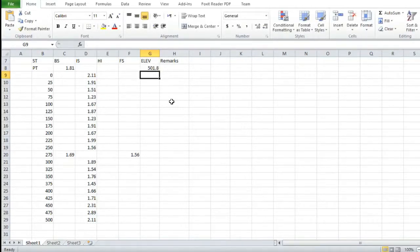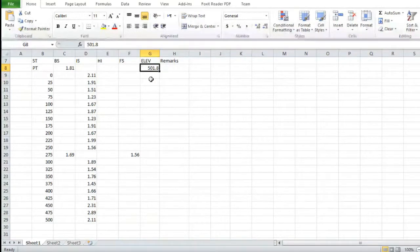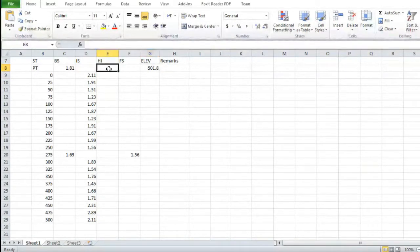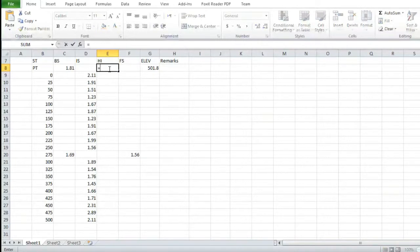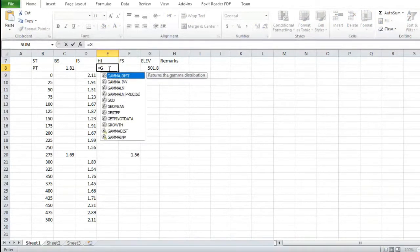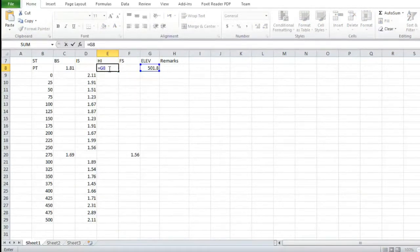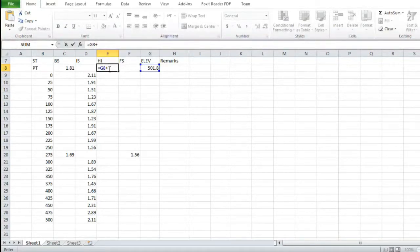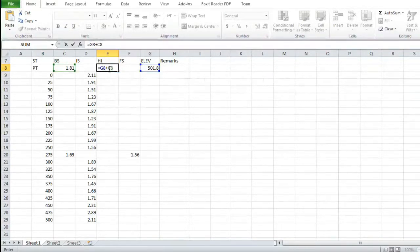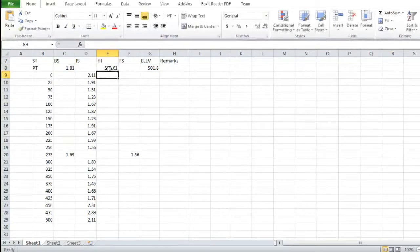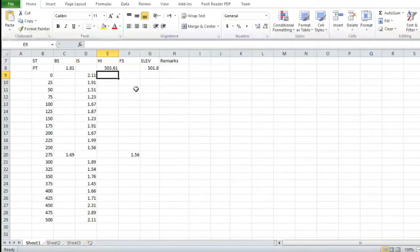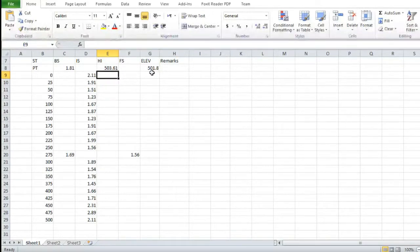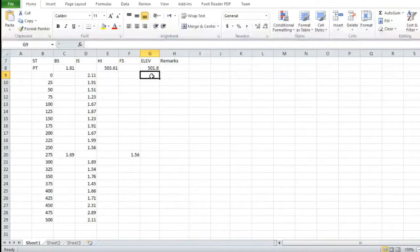So this is the elevation we have taken from the site. For height of instrument, we will put the formula: equals elevation plus backsite. Then press enter.